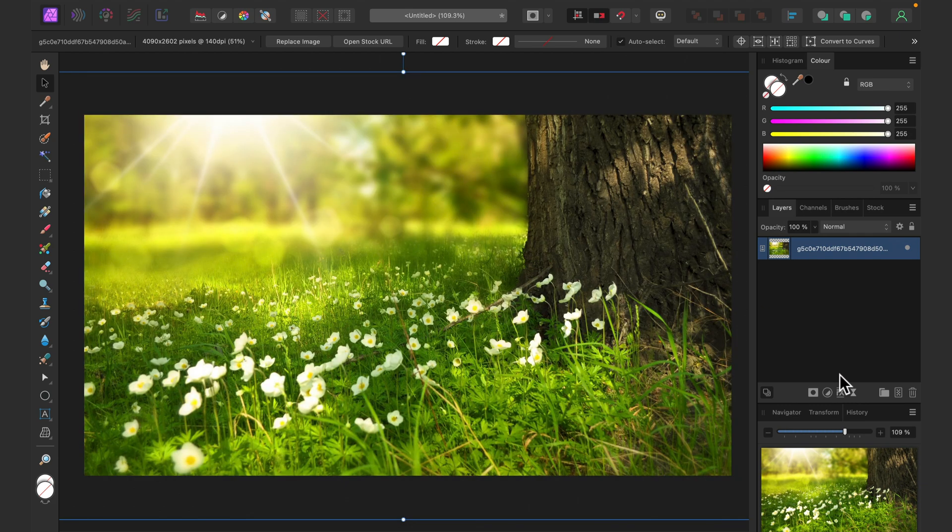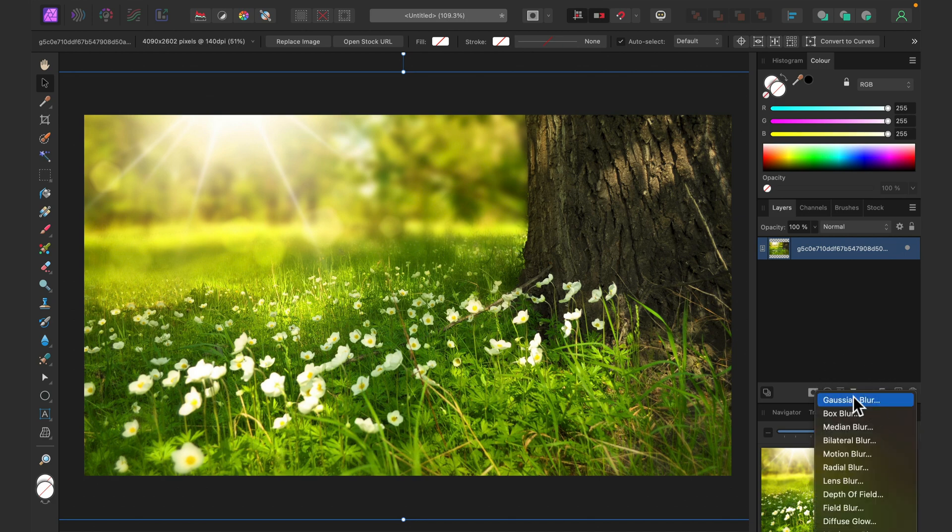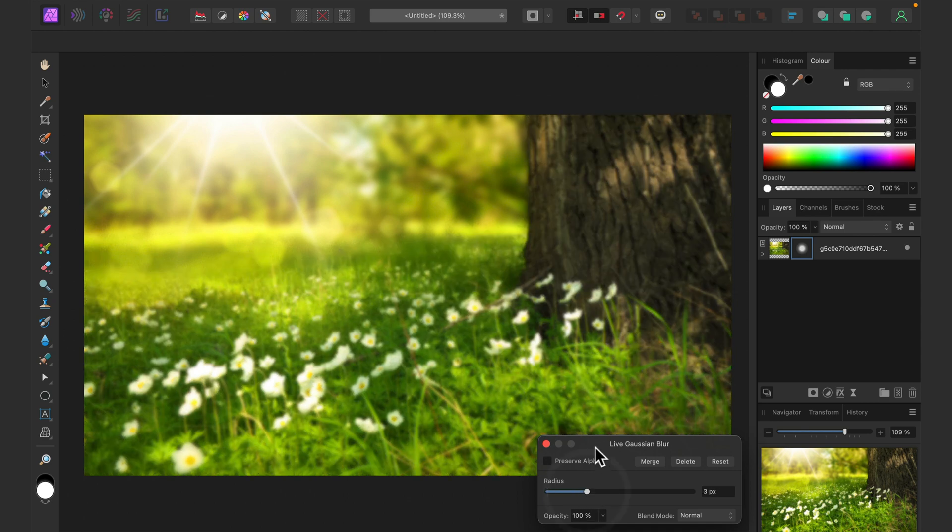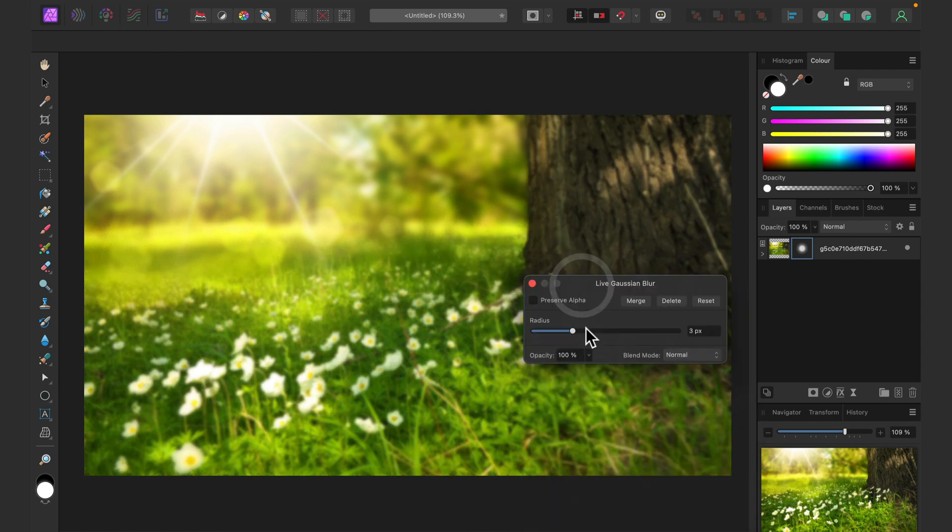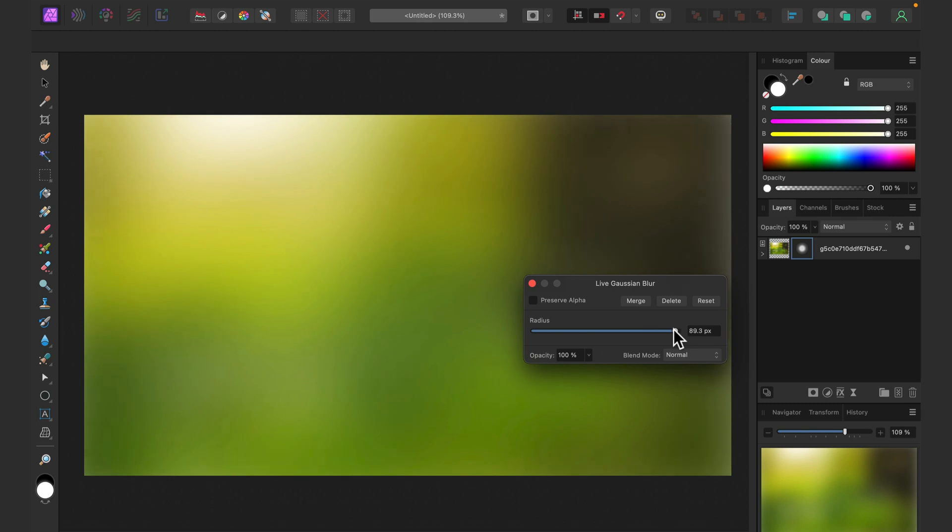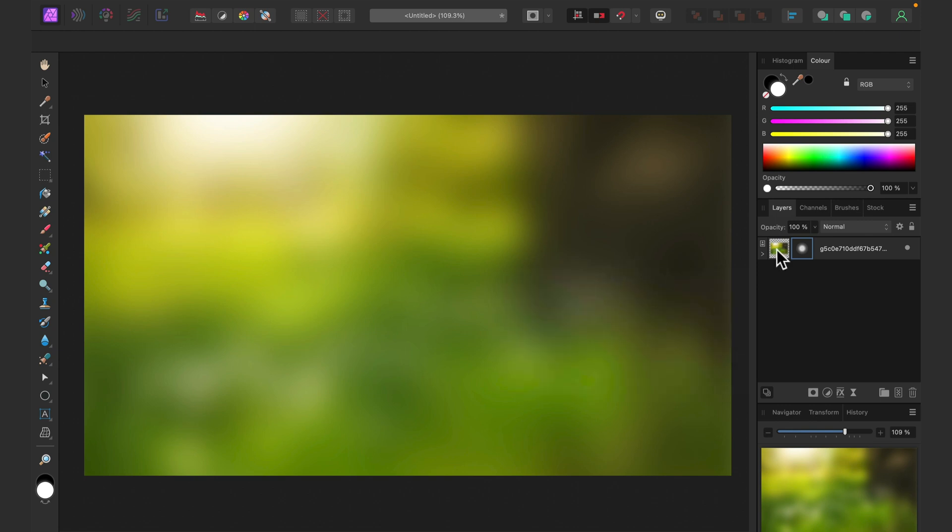And now I will apply a blur on it. So I'll go for Gaussian blur, very basic blur. Using this slider, I will blur it so I cannot see any detail on it. Alright. I will merge the blur into it.